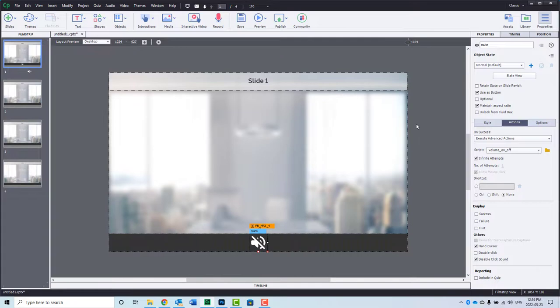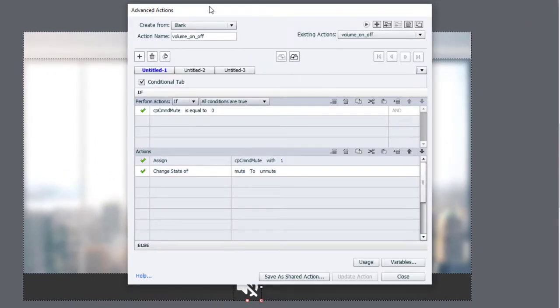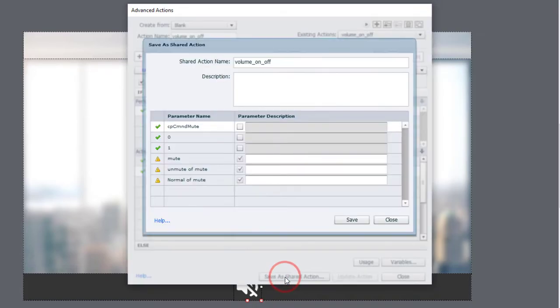Think of shared actions like an advanced action that's a fill in the blank. So if we go in and we change this now to a shared action, and you can open up the advanced action window, and we can save as a shared action here.